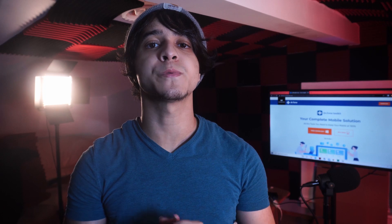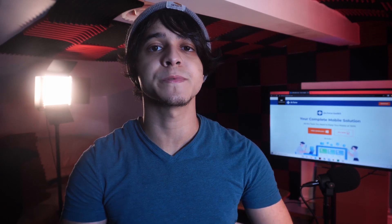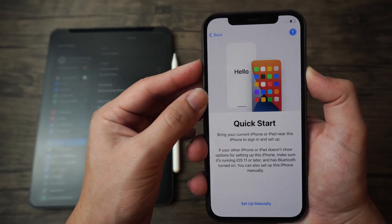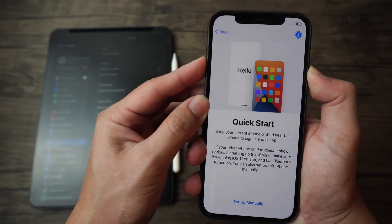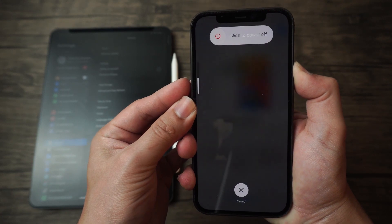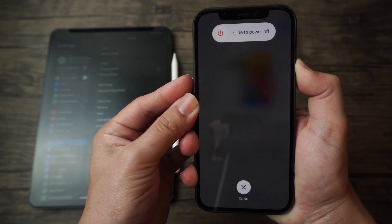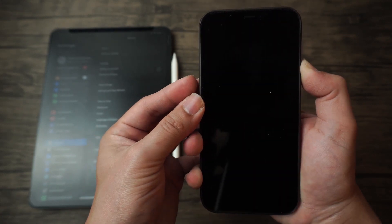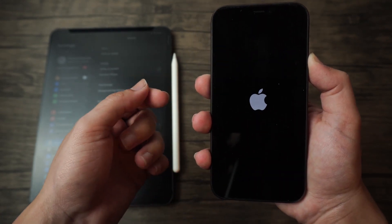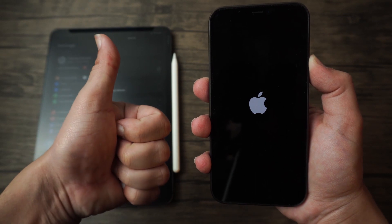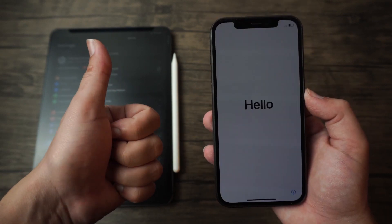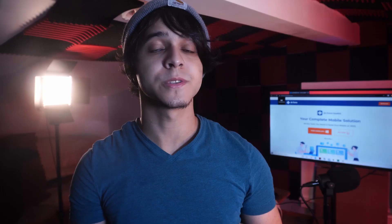Next up would be to force restart your iPhone 12. Go ahead and press the volume up, then volume down, and then press and hold the sleep/wake button until your phone restarts. You're going to see the Apple logo, and then let go. You should see your phone restarting just fine.